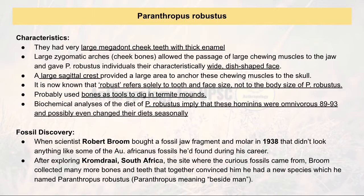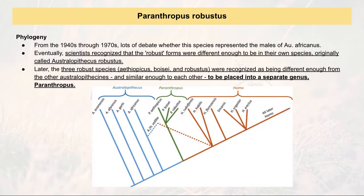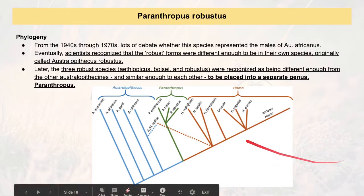At the end they concluded it to be Paranthropus Robustus. You can see this in the phylogenetic status chart, and this completes the coverage of all three — Boisei, Aethiopicus, and Robustus.